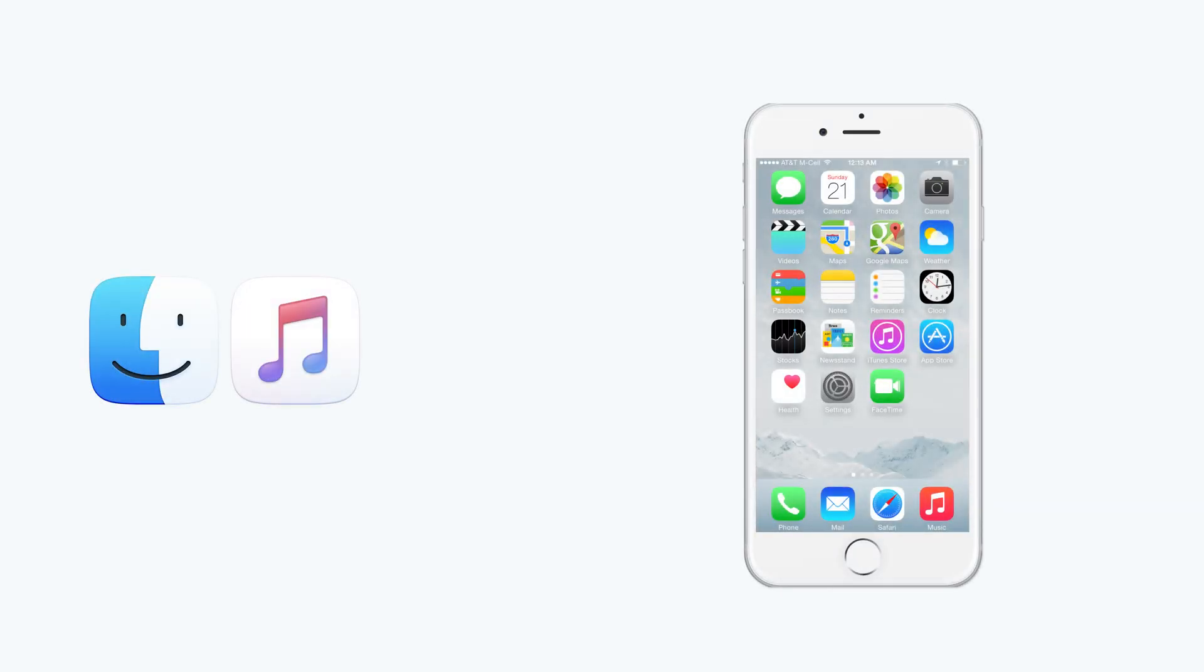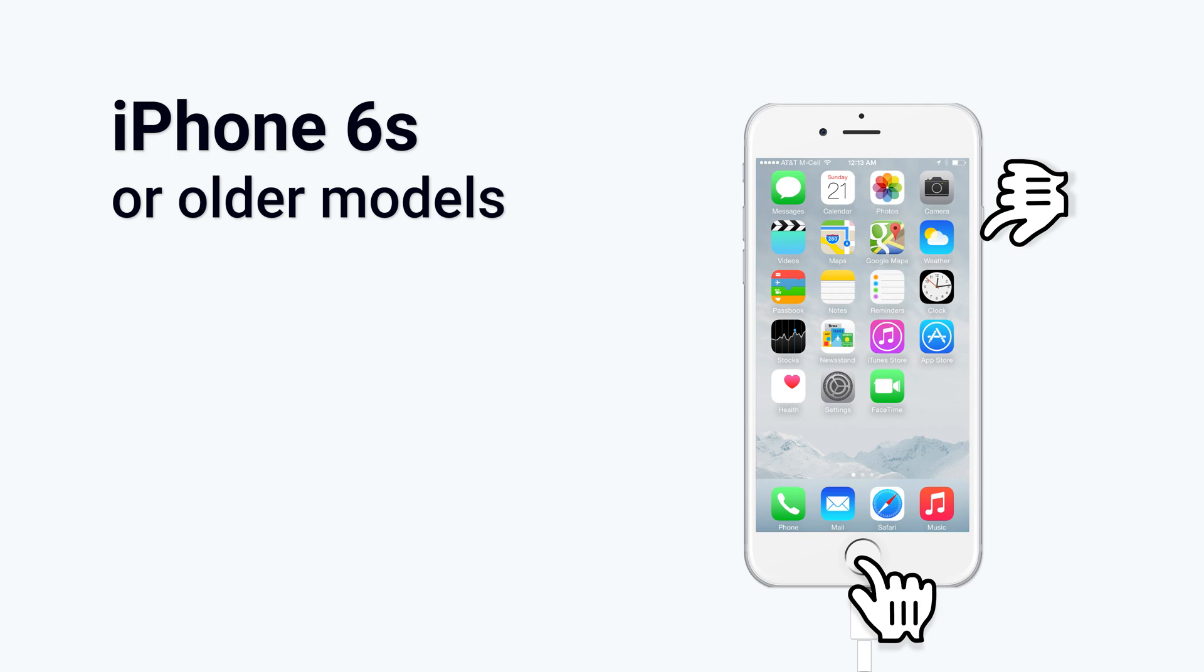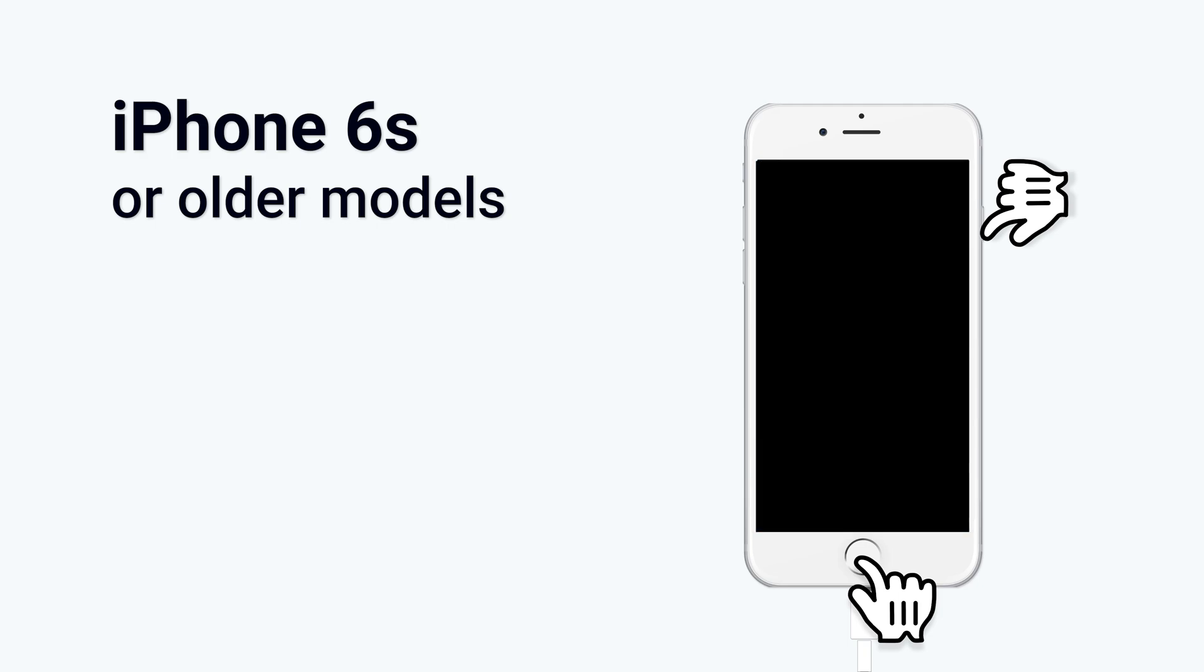Now let me show you how to put your iPhone in recovery mode. To get your iPhone in recovery mode, you need to connect it to iTunes or Finder first. Then, for iPhone 6 or older models, press the home button and power button at the same time. Keep pressing until the recovery mode screen shows up.